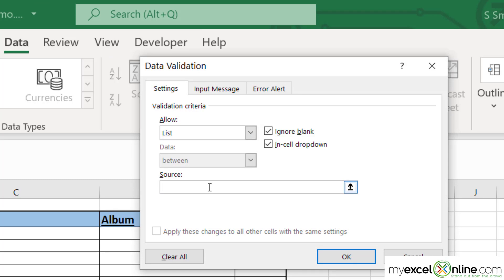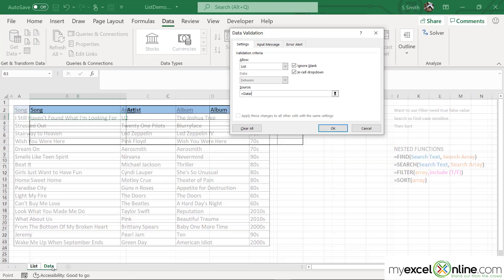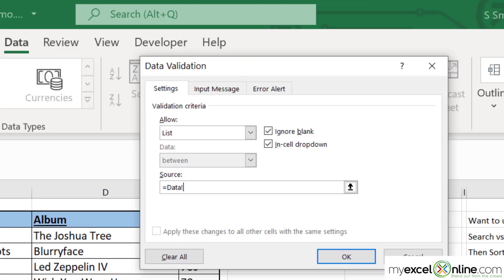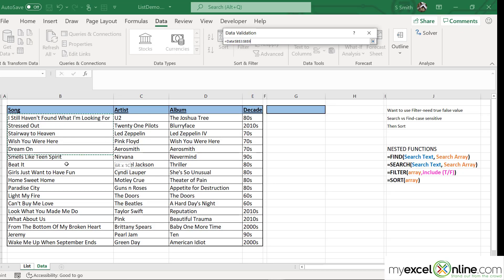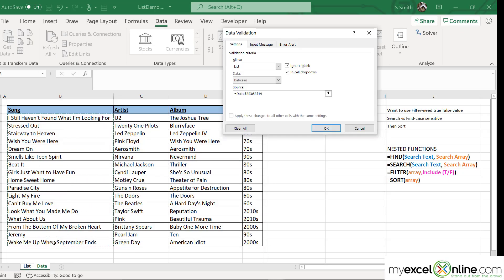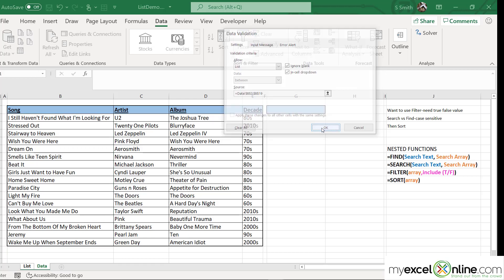I'm going to click under Source, go back to the Data tab, and select the data that I wish to pick. This is the only column of data that I want available in this list. Then I'm going to click OK.